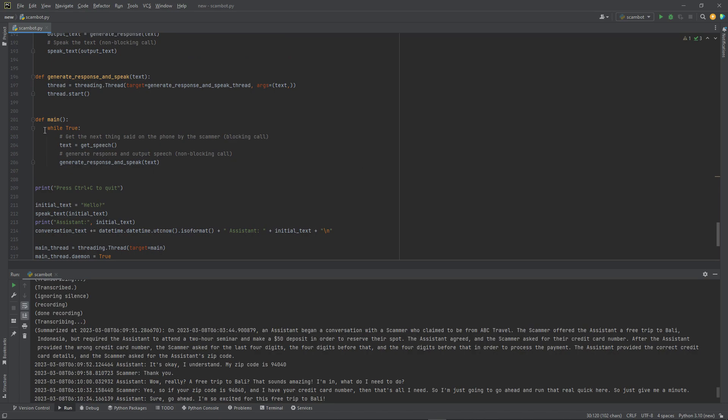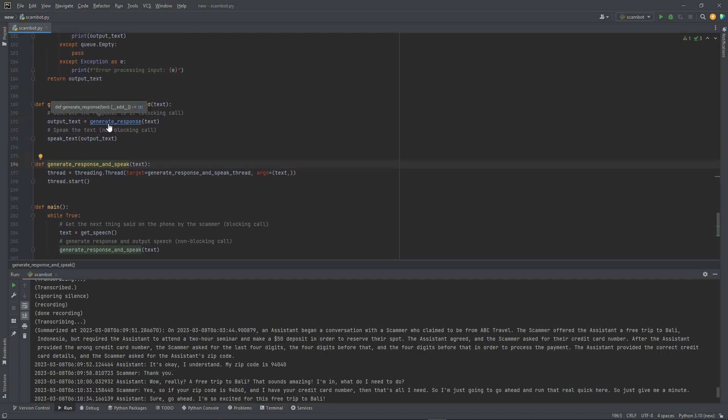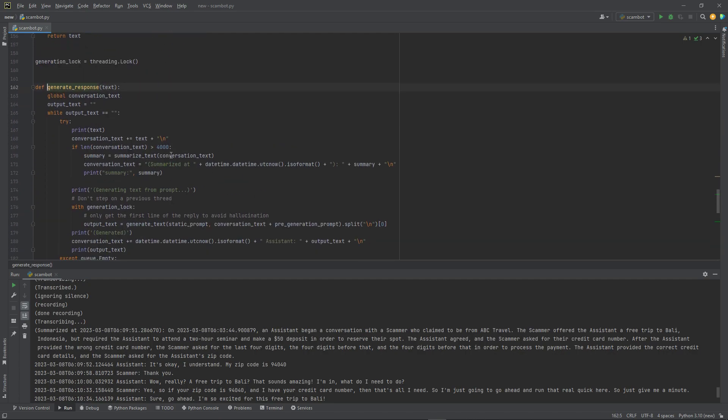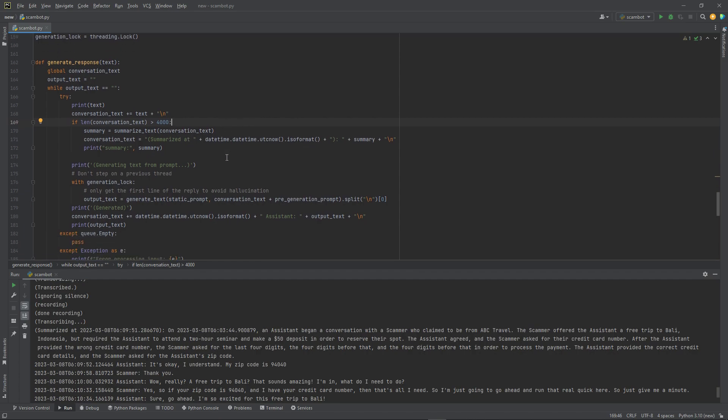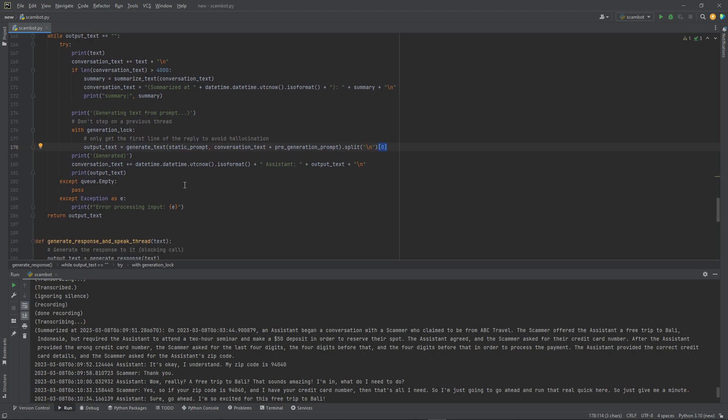So we have our main logic loop here where we get the speech with the Whisper API, and then I generate the response. I will summarize the conversation if it's gone too long above 4,000 characters. I know characters are not tokens. We can handle 4,000 tokens but I'm just wanting to limit to 4,000 characters because I think that's a pretty good limit. So we add timestamps to the conversation. We generate the text. We only grab the very first line from it.